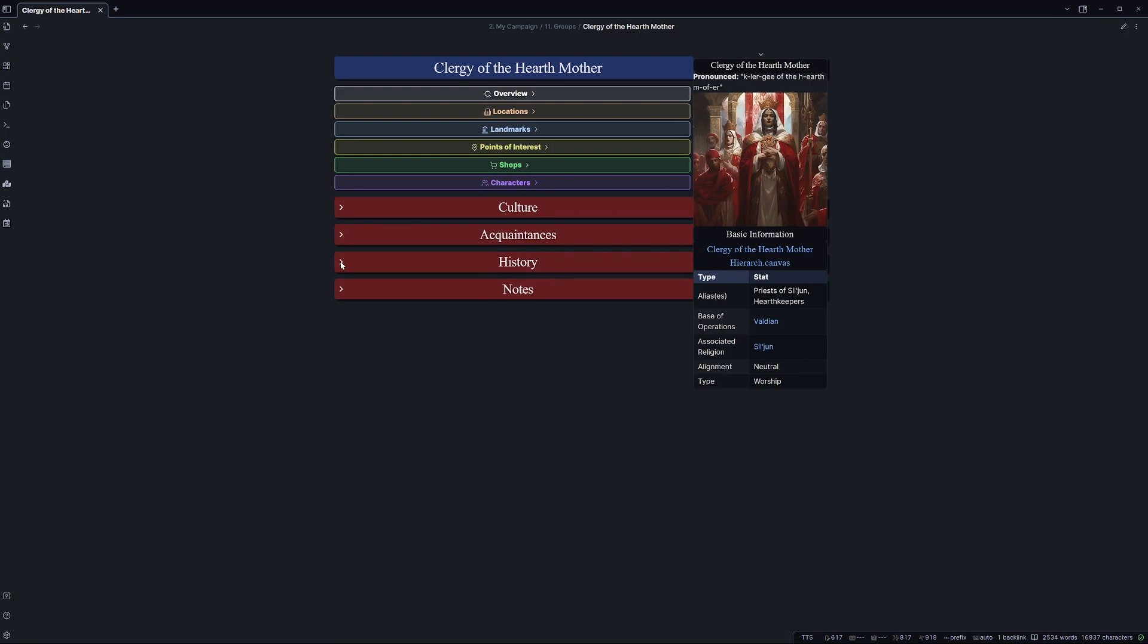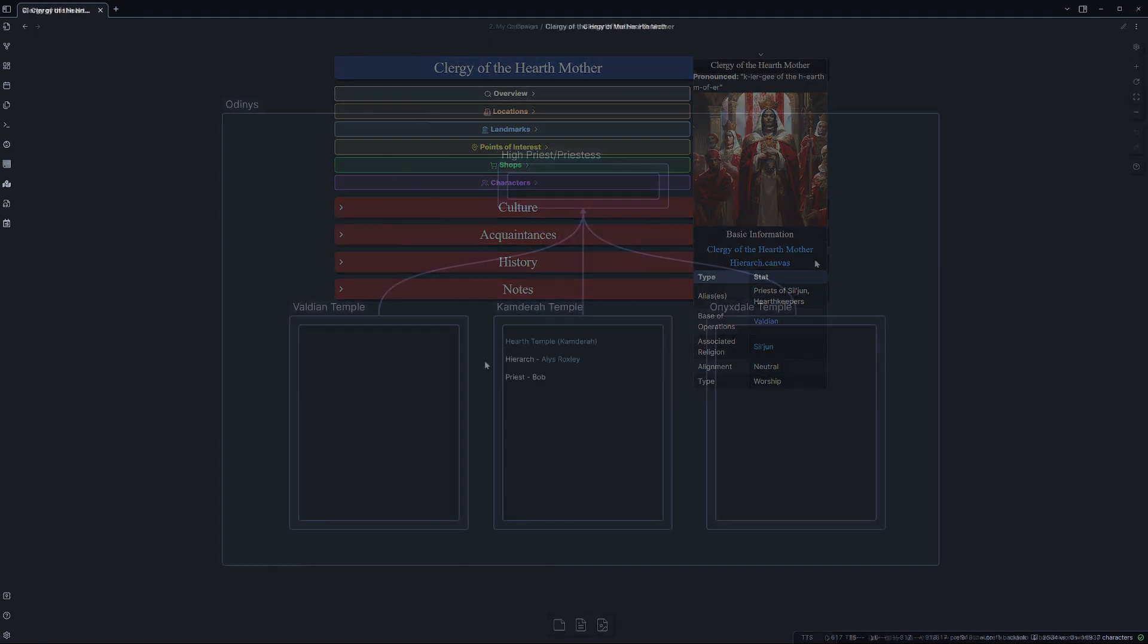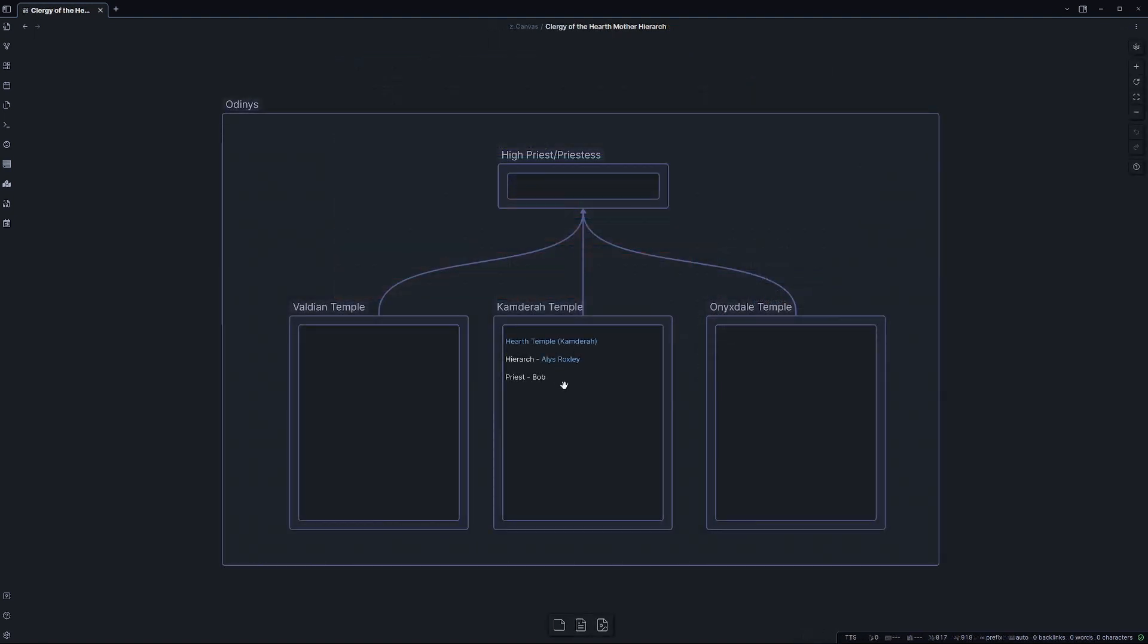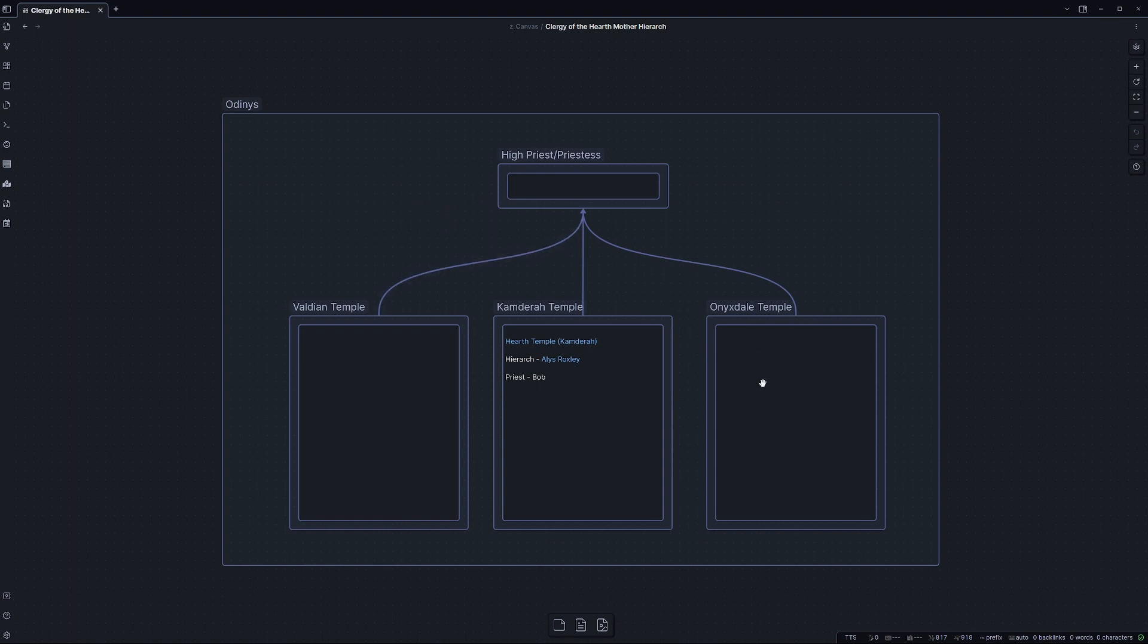One other thing that I have added into this template compared to my other templates is the use of canvases, which I mentioned earlier. Canvases are a fairly new addition to Obsidian, but they can be useful if used correctly. What I'm using the canvas for is essentially showing the hierarchy of a group, showing who the leaders are, the chain of command, who falls under who, kind of the locations where they are, and all that kind of stuff.